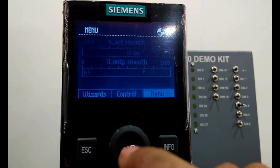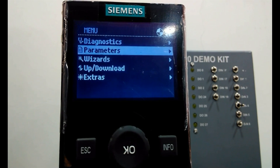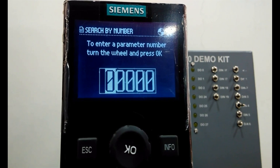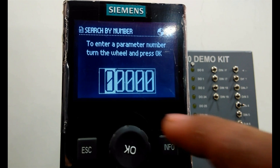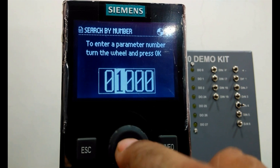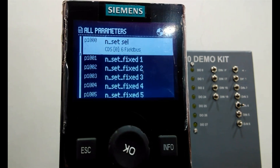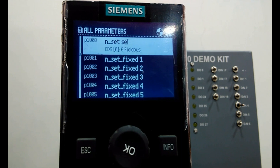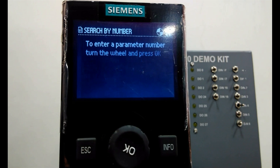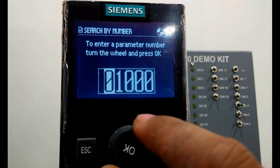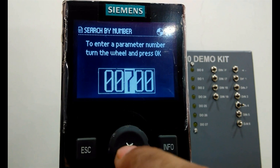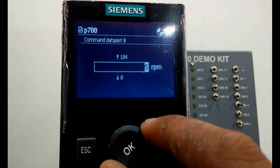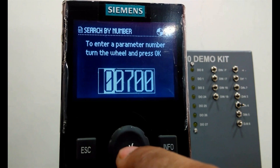First of all we will switch to the menu, from there go to Parameters and search by number. Here we will set first parameter P1000. In P1000 I will set the value 6 for the fieldbus — that will be the speed set point selection. Then escape. The second parameter we will change is P700. Here I will add the value 6, and then escape. Now successfully configured.